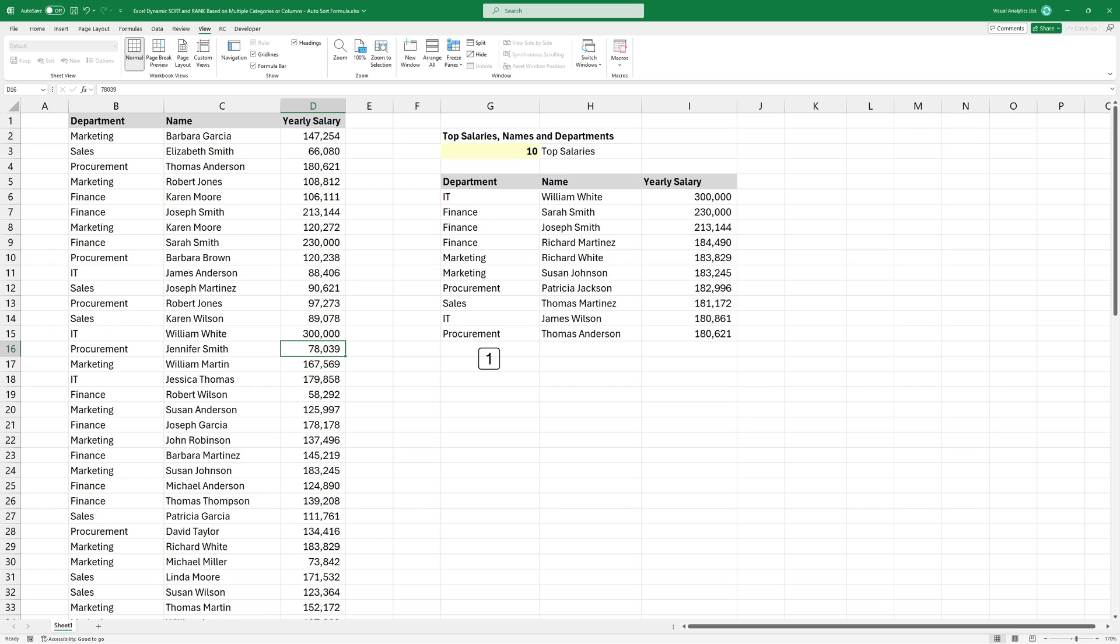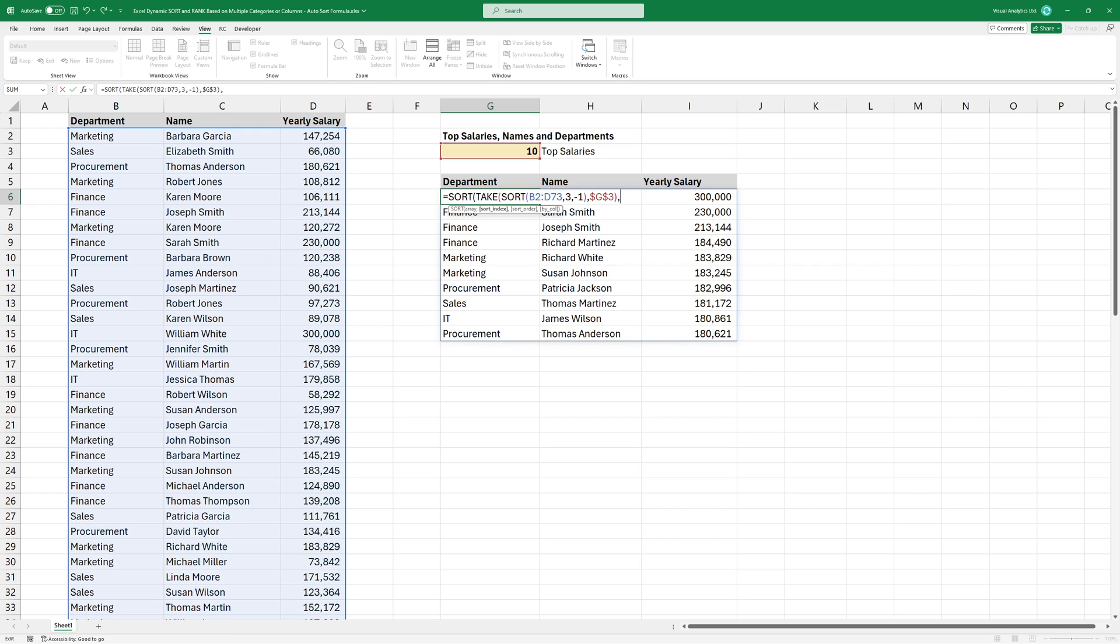In the example, I would like to sort the top 10 salaries using two levels. The first is the department and the second is the name. We will apply the sort function again. To do that, create an array inside the formula and add column numbers.